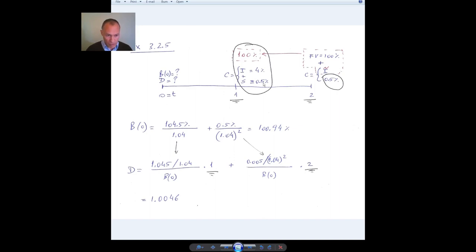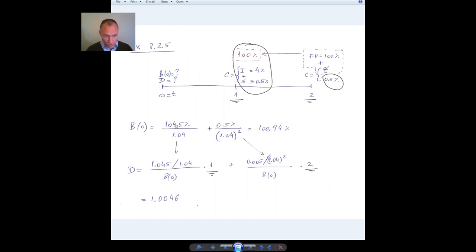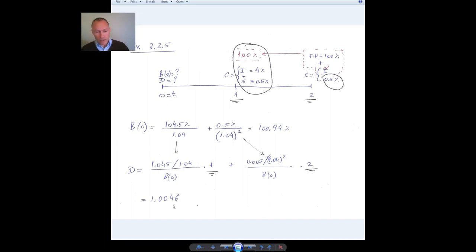The first zero coupon bond has maturity of one year, so duration is one year. The second zero coupon bond matures at two years — that's its duration. The weights are the value of the first payment — 104.5 discounted — divided by the total bond price B0, and likewise for the small 0.5 payment divided by the bond price. That gives the duration of the floating rate bond with spread.